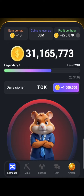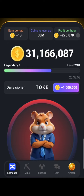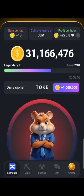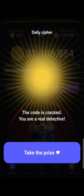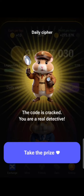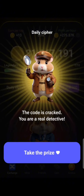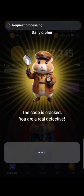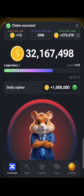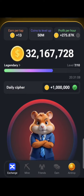The next letter is E. E is just a dot, so you tap once and E is done. Then N — N is dash-dot, so you press and hold, then tap. Press and hold, then tap — that is N. TOKEN is complete, so I'll take my prize!